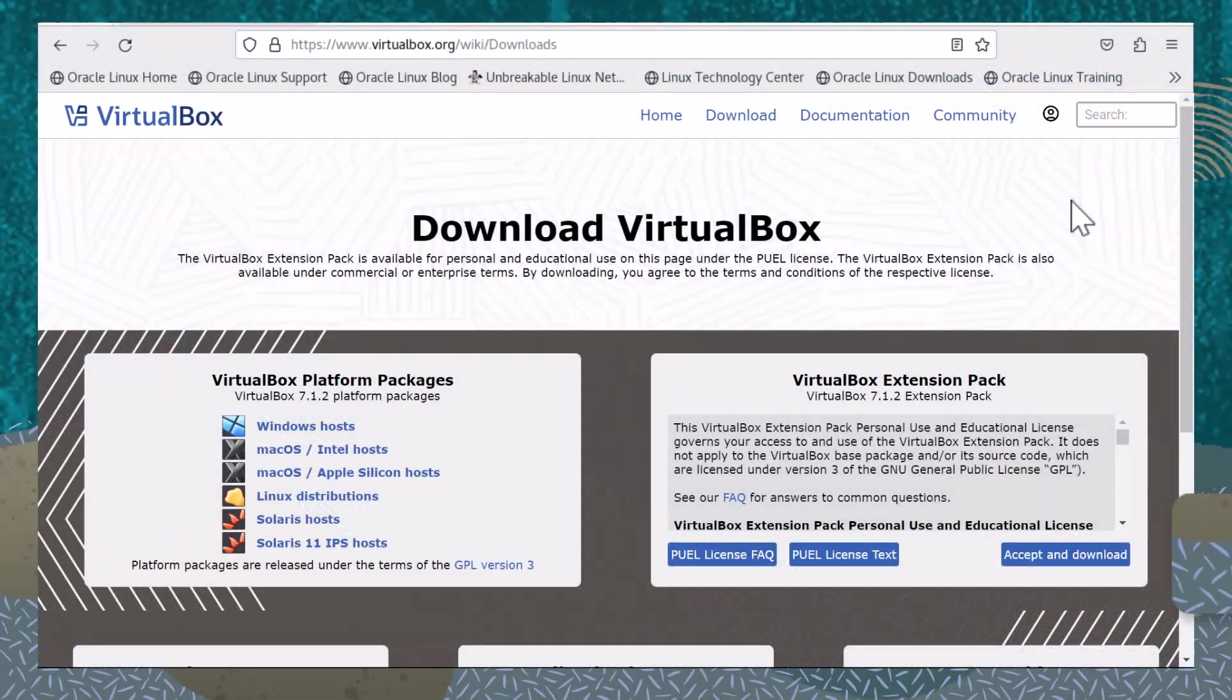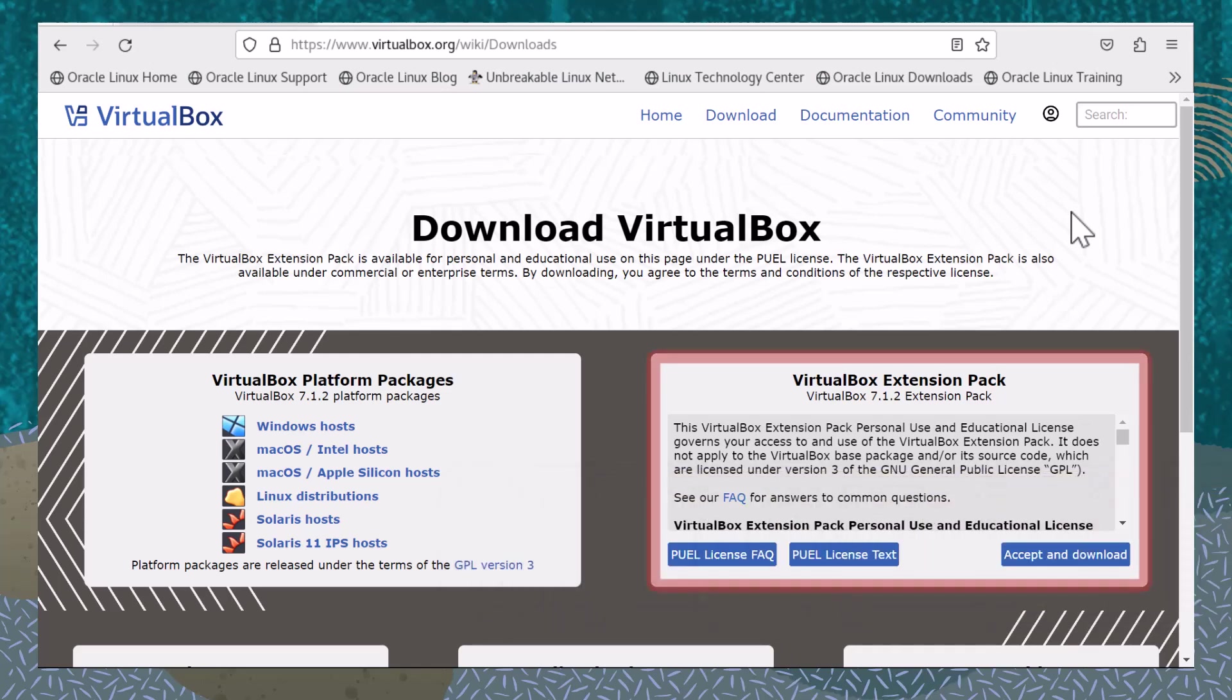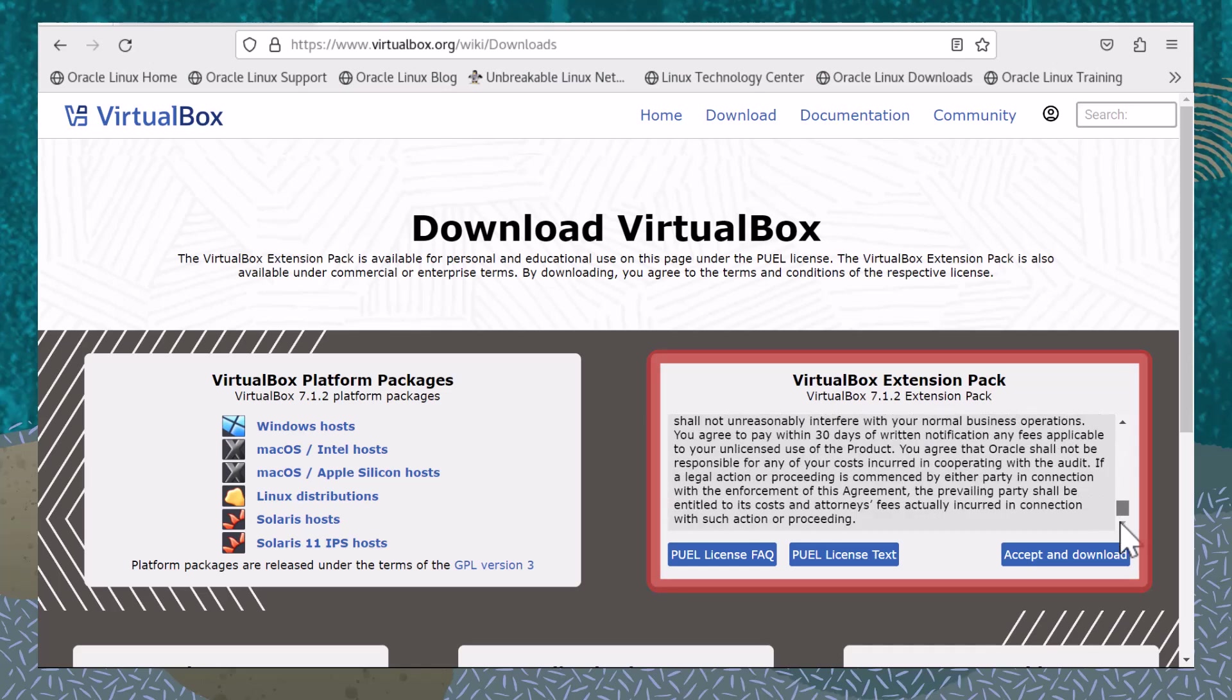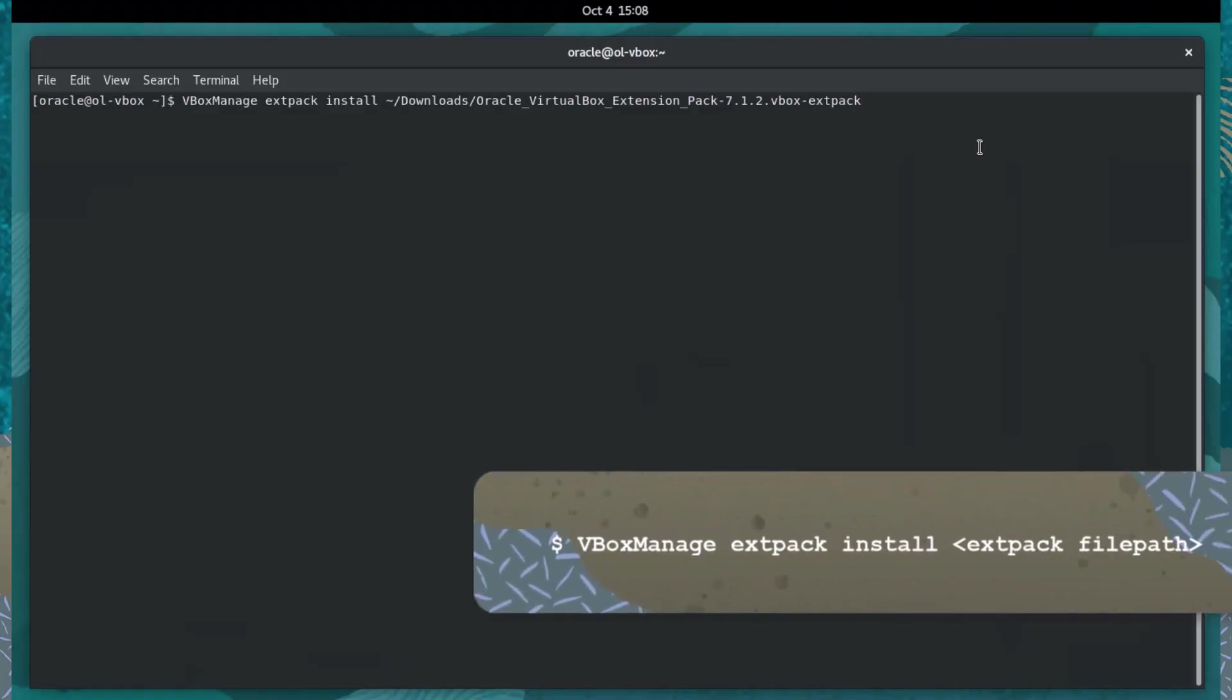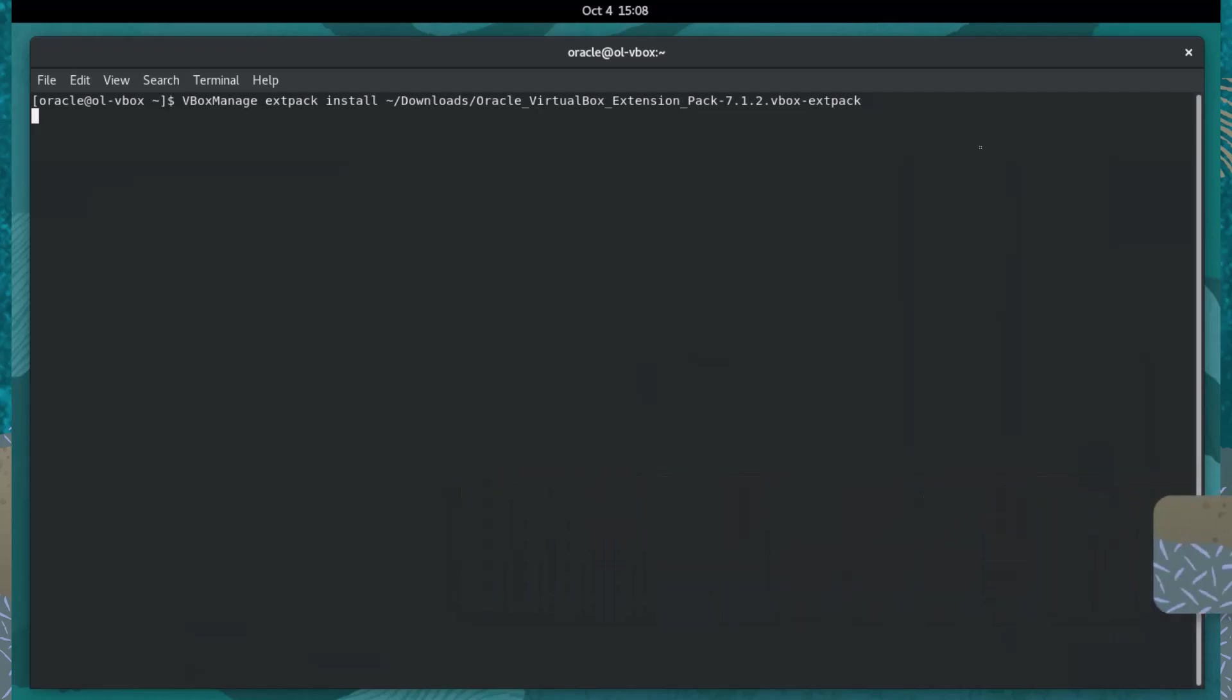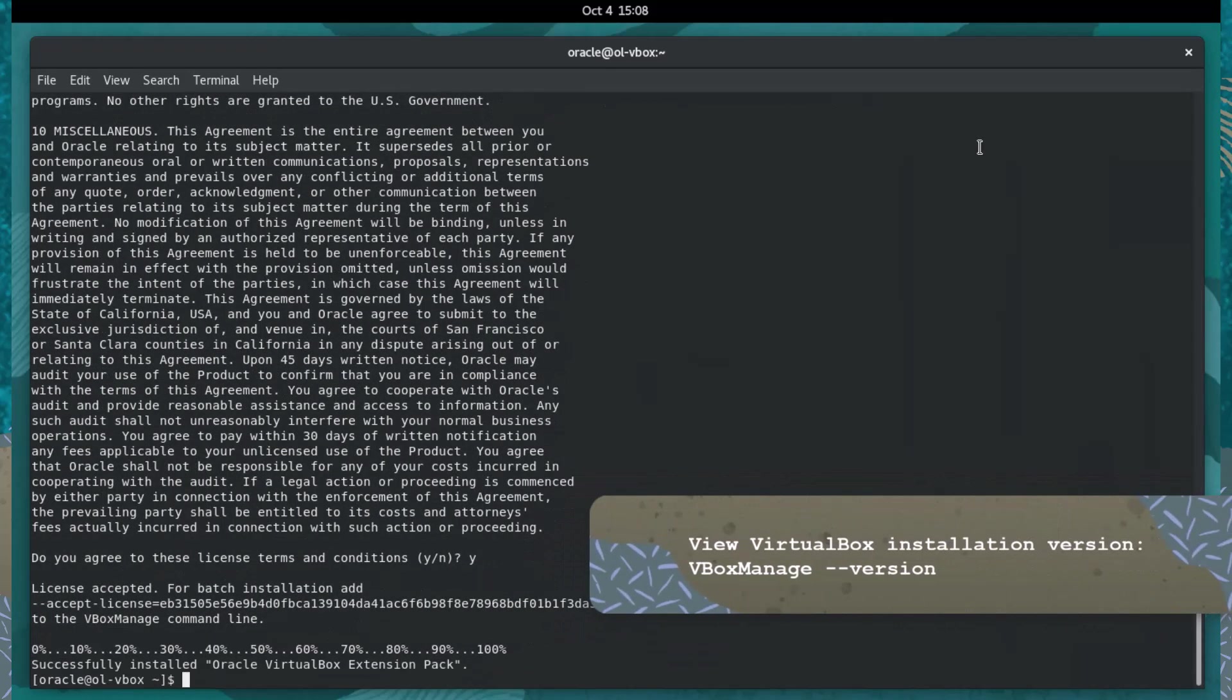From the host operating system, let's first get the Oracle VM VirtualBox Extension Pack. The Extension Pack provides support for VirtualBox Remote Display Protocol, or VRDP, which is required for the vbox-headless alternate frontend. The Extension Pack can be downloaded from the Downloads page on the VirtualBox website and then installed with the vbox-manage extpack install command. Make sure to install the same version extension pack as your installed version of VirtualBox.